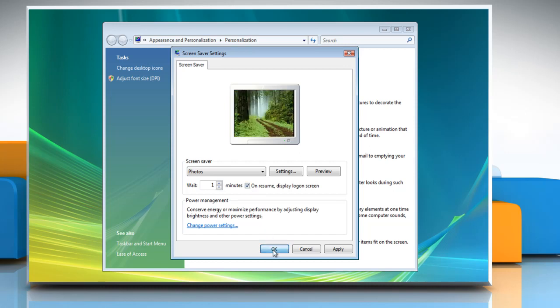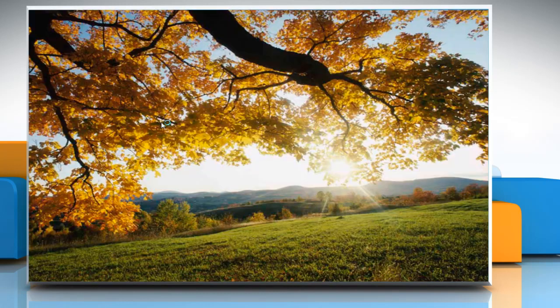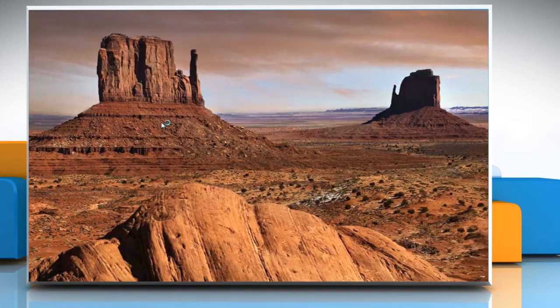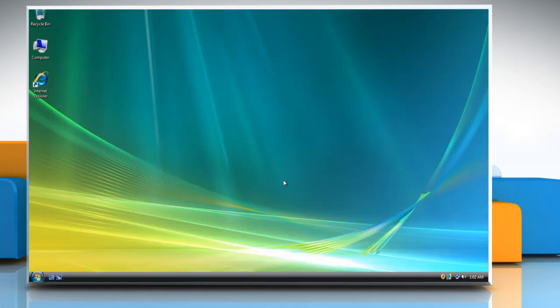Click OK to save your settings. Close the Personalization window. After the length of time you selected, you'll see the screen saver you selected. Then, when you move the mouse or press a key, you'll see the normal login screen instead of your desktop. Enter your password and login as normal to access your computer.